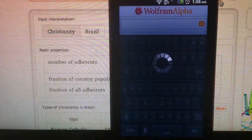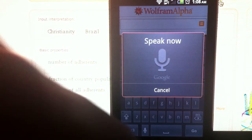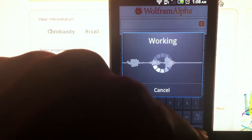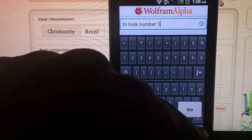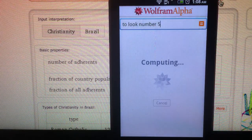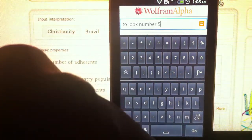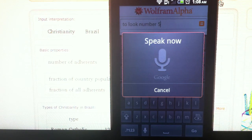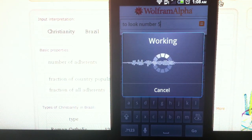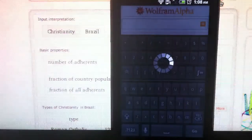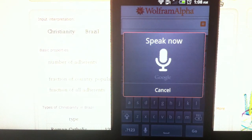Tooth number 5. Let's try something else. Biggest country in Asia — just merging everything. What's the biggest country in Asia?